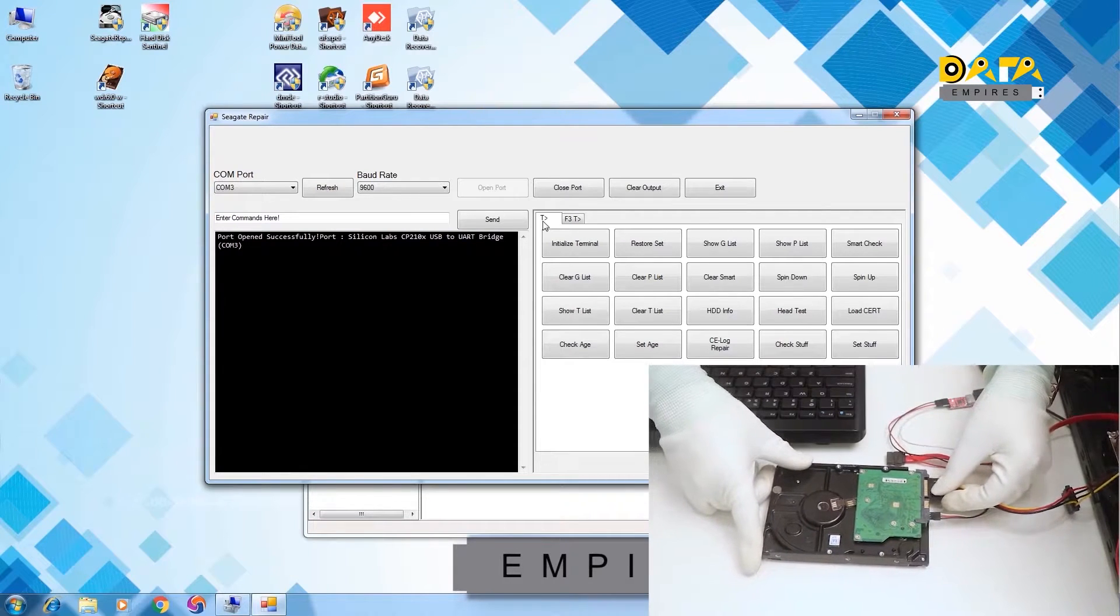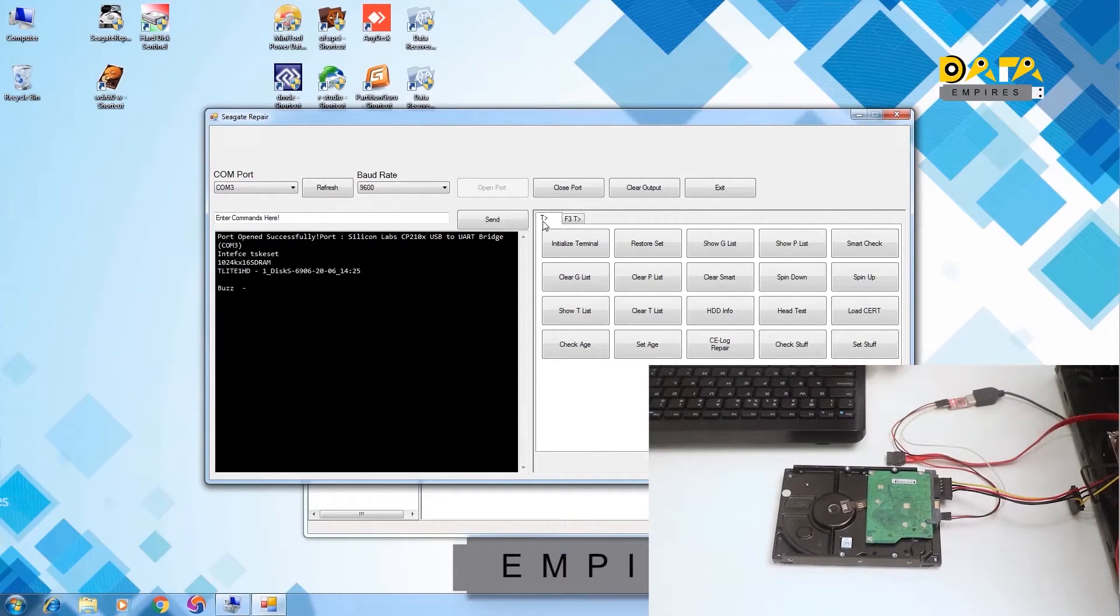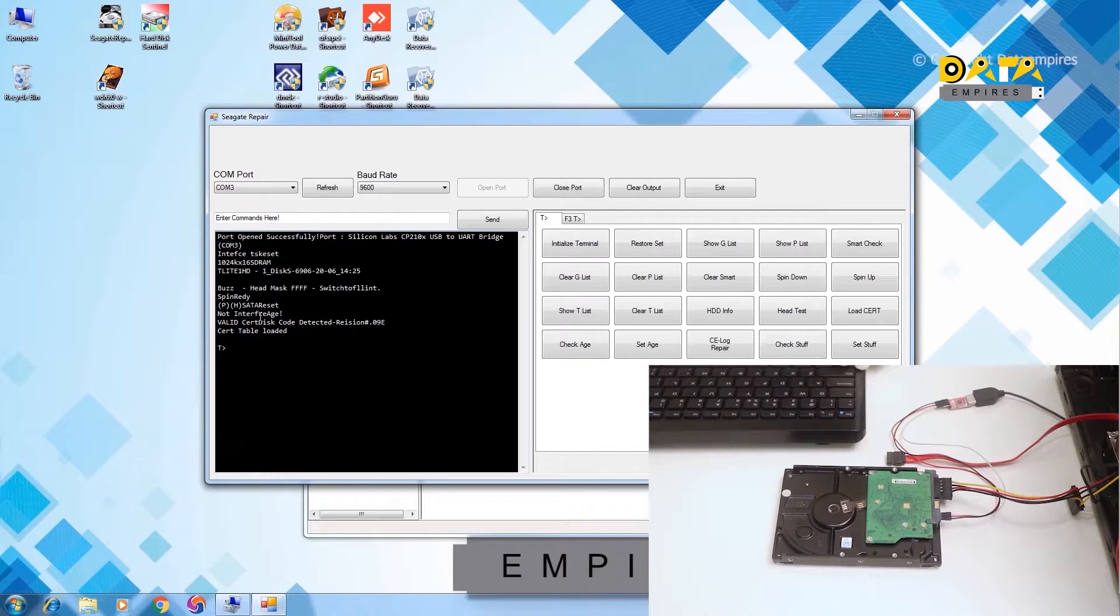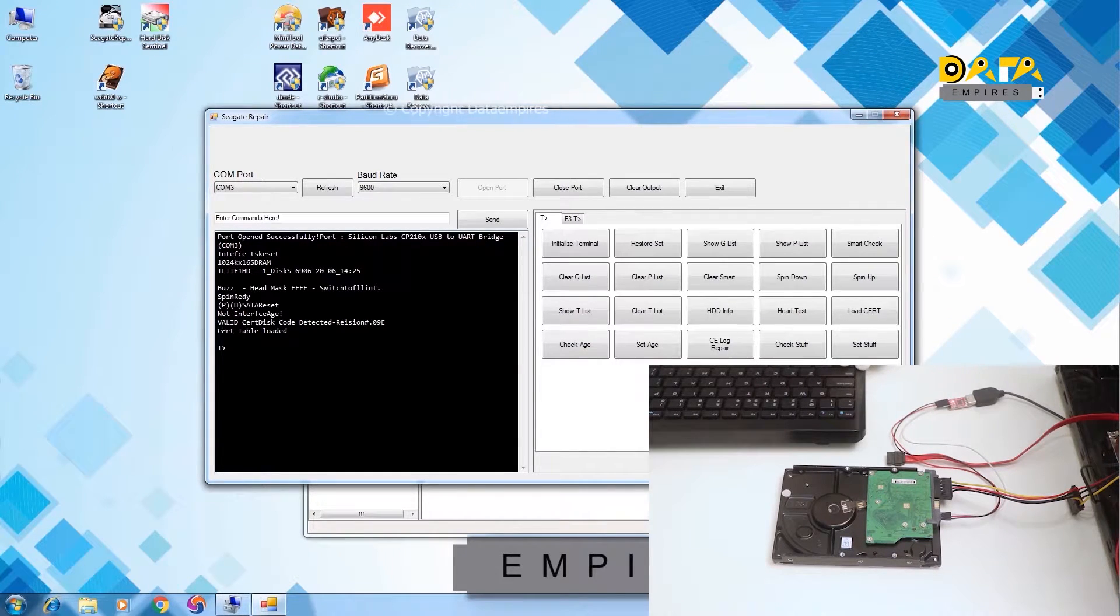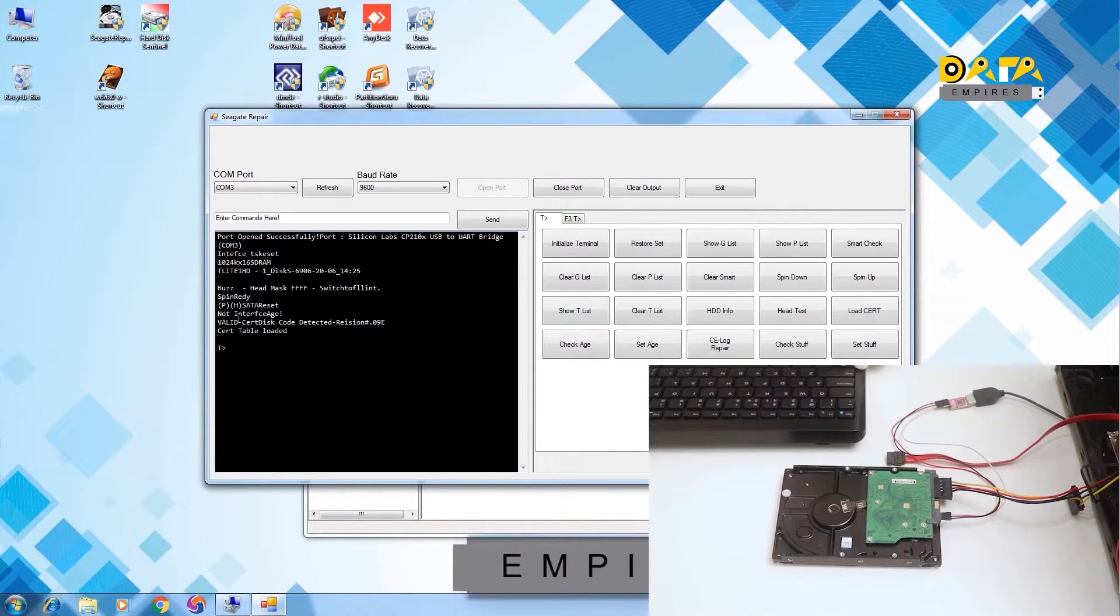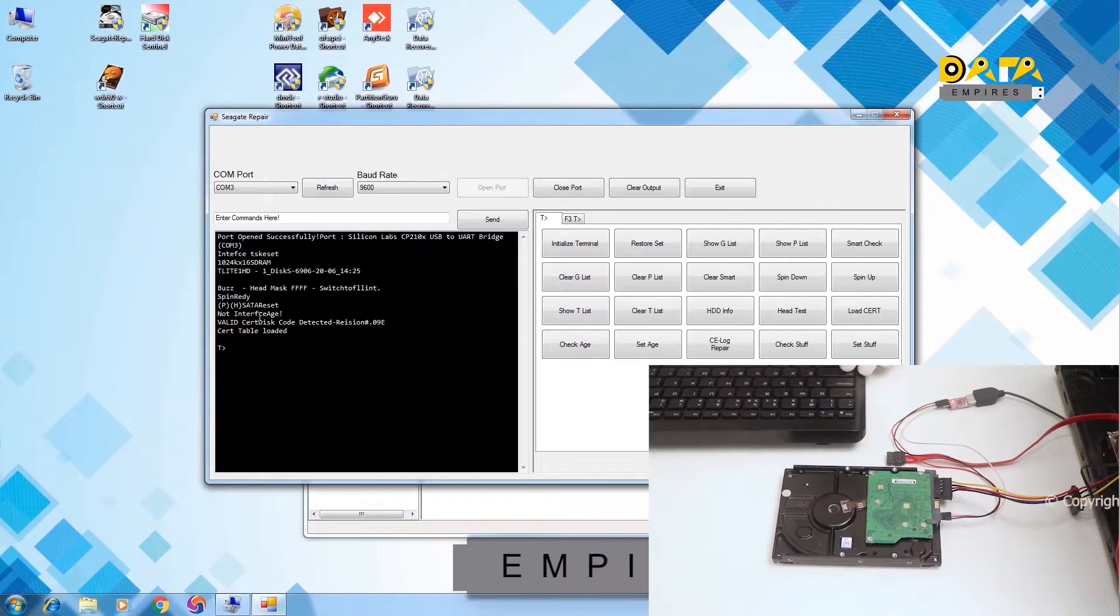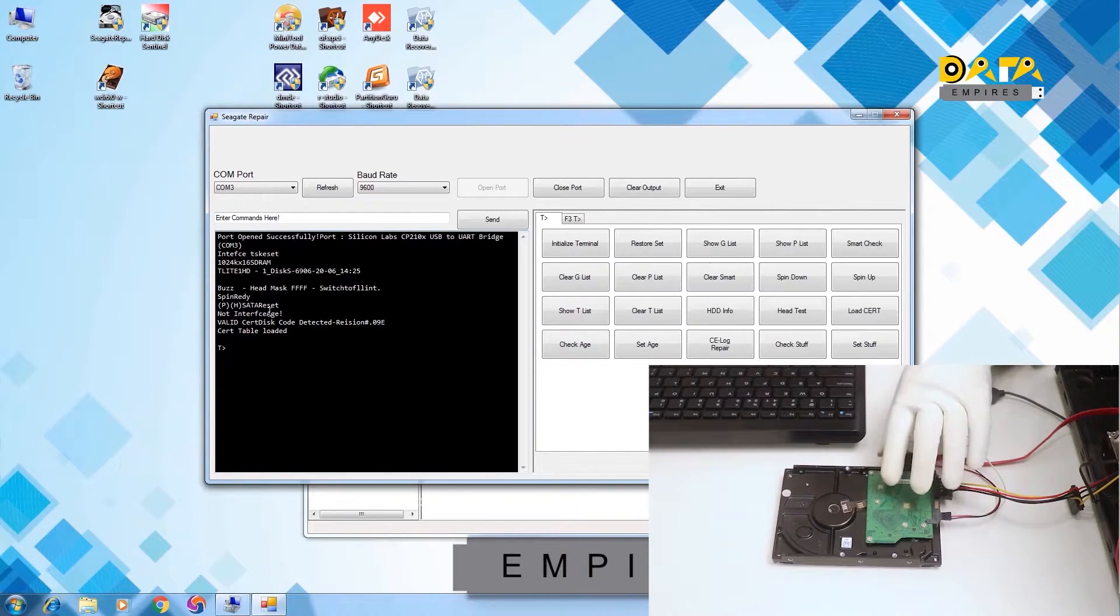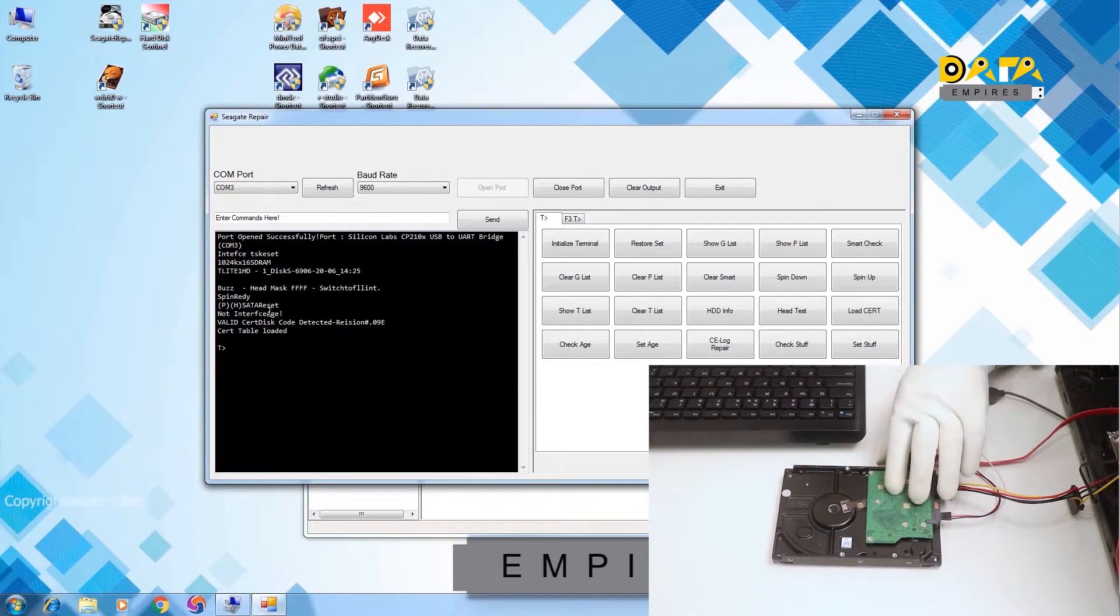Now connect the SATA power connector. Now SATA reset message is displayed. An error message of no interface age is displayed. The age of this hard disk has got changed. We have already discussed that the age value of T architecture hard disk is always 50, and therefore let us check the age of this hard disk first.